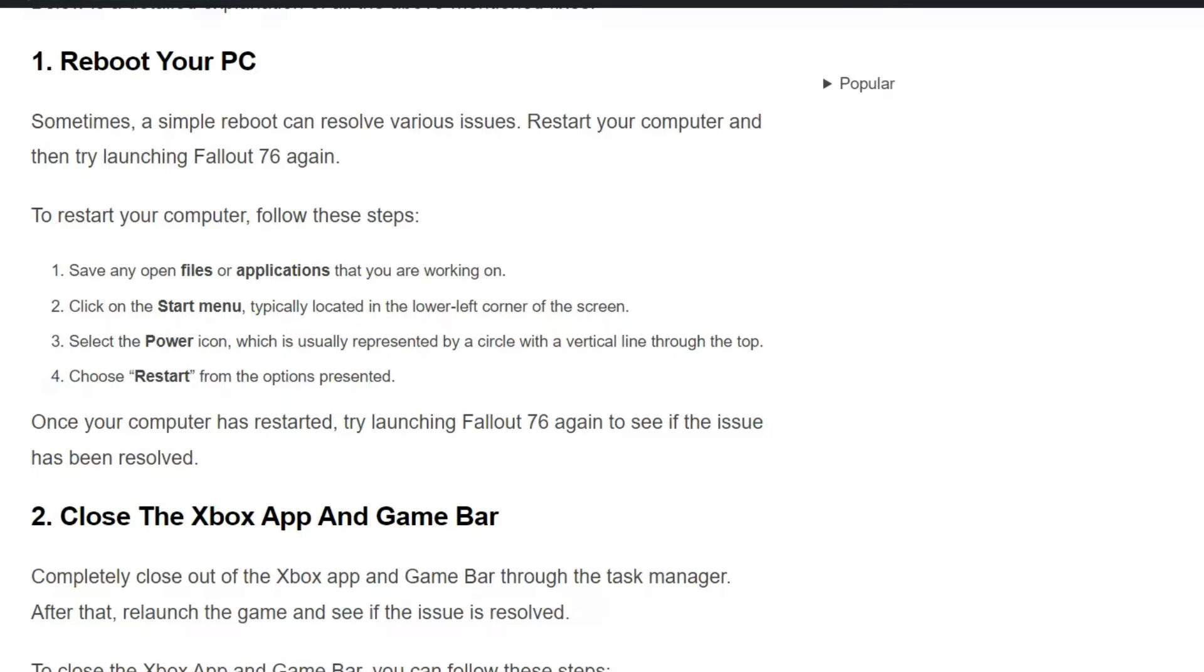Solution one: Reboot your PC. Sometimes a simple reboot can resolve various issues. Restart your computer and then try launching Fallout 76 again.